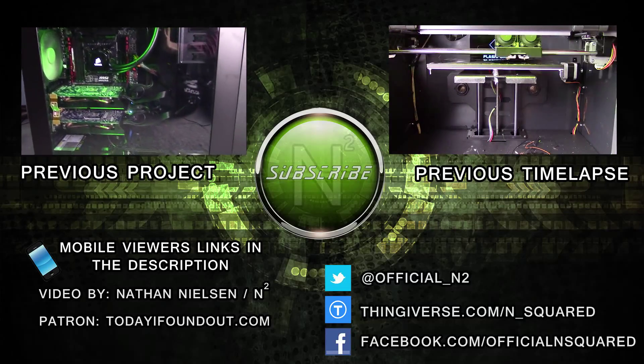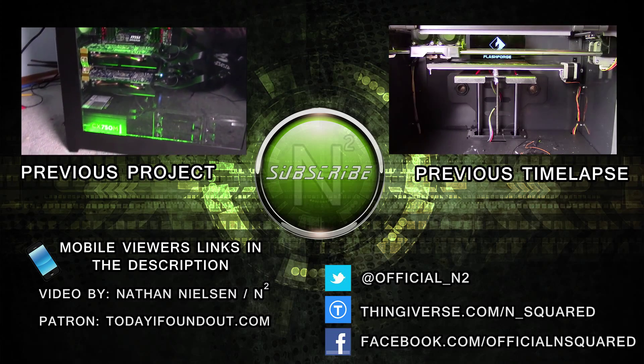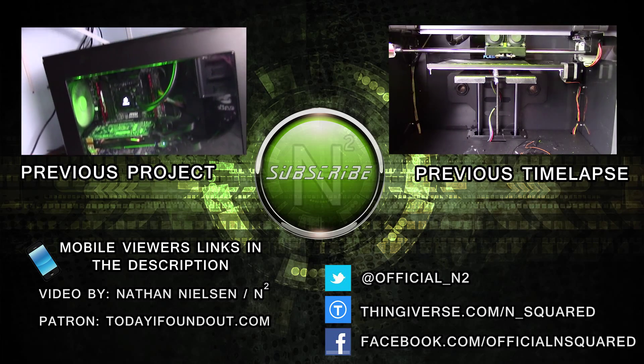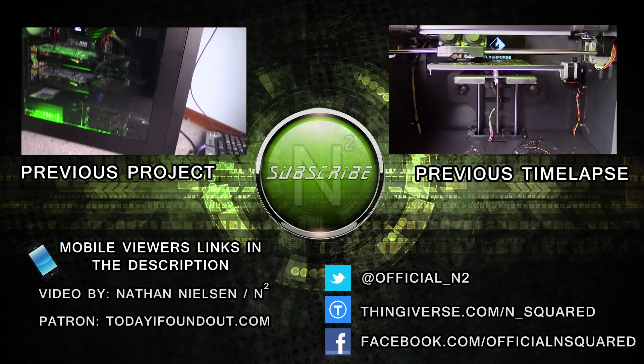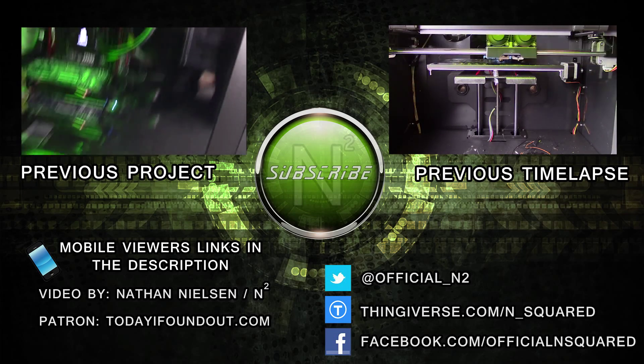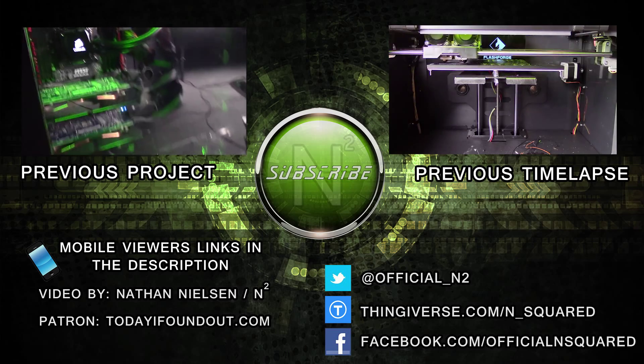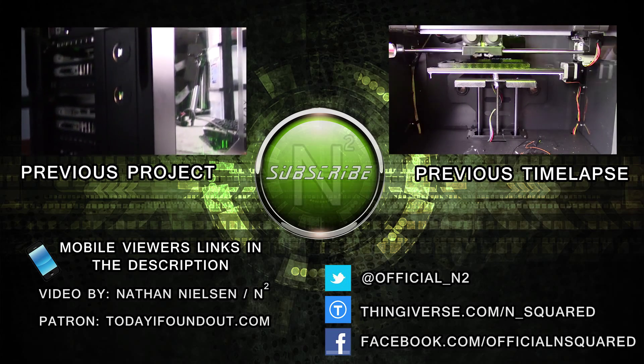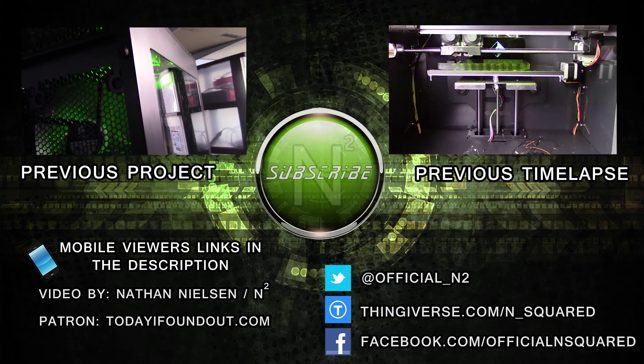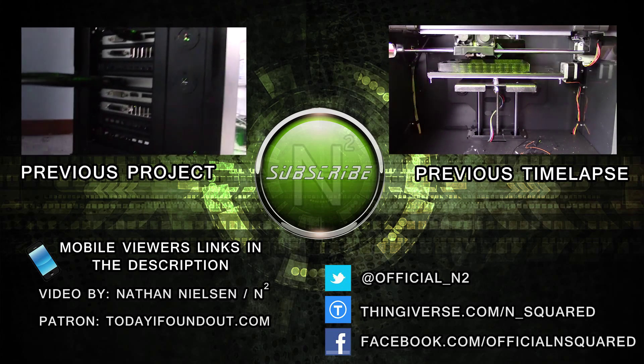Alright, that's it for today. I hope you enjoyed this video. If you did, consider liking, favoriting, and sharing it. Subscribe so you can catch all the amazing robotics, electronics, and 3D printing projects I have planned. Thanks for watching.